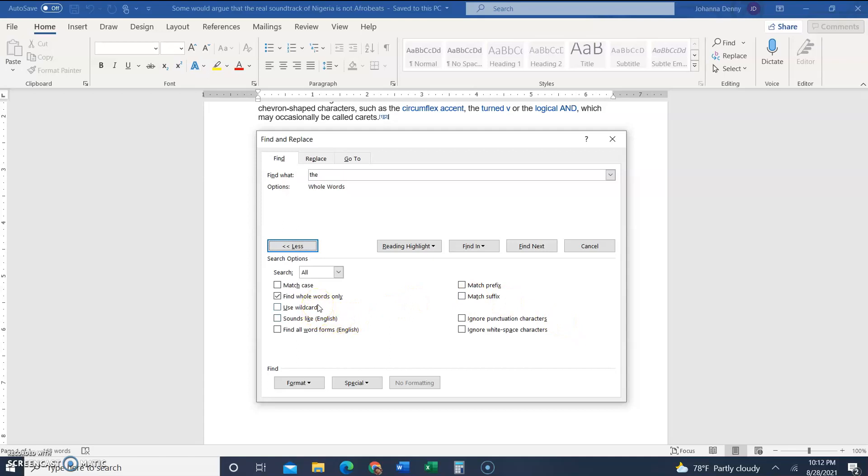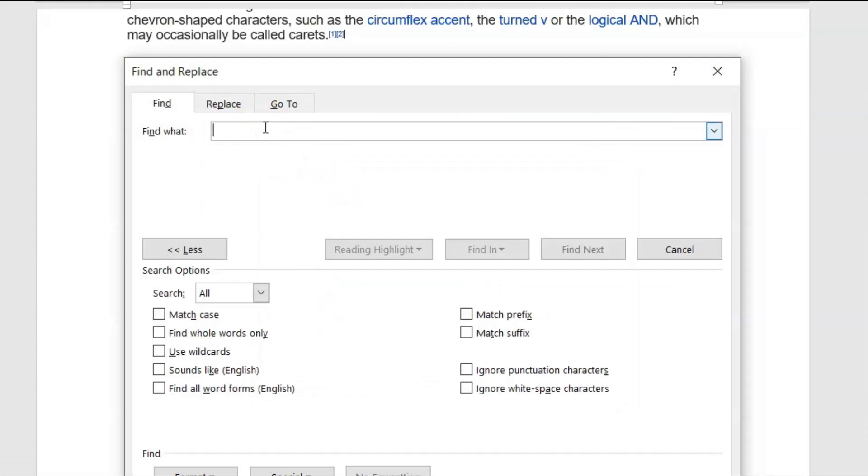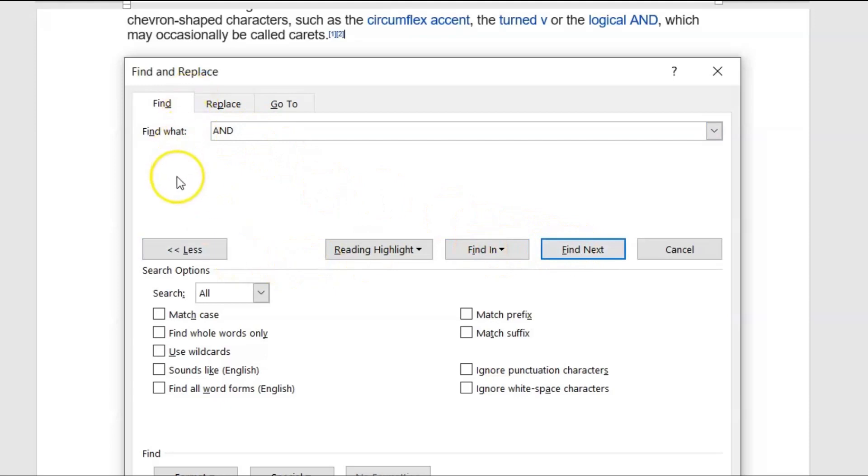So the first thing that we're going to do is search for capitalization words only. Now this could be lowercase or it could be uppercase. Let's start with the uppercase first. So let's look at the word AND, that's A-N-D in all caps. Now what we're going to do is find next, so instead of finding all the words...